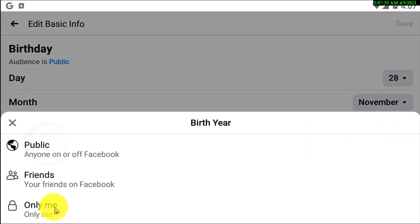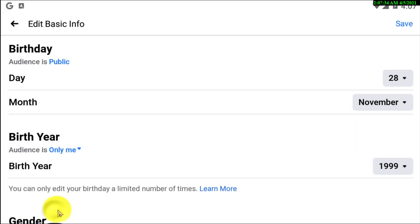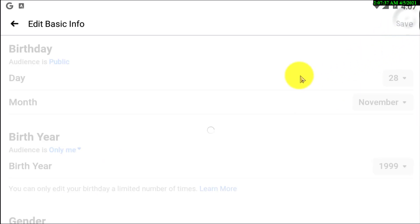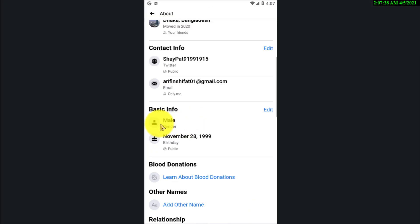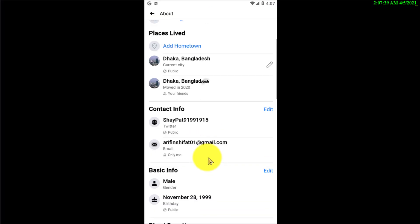What you need to do is simply click on 'Only Me' and then Save. And we are done here.